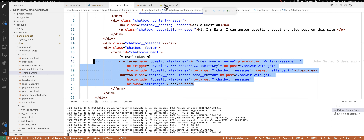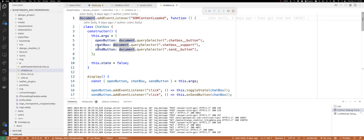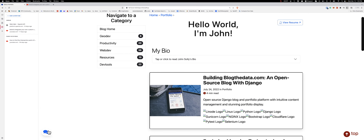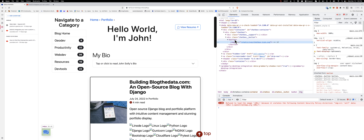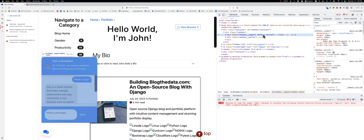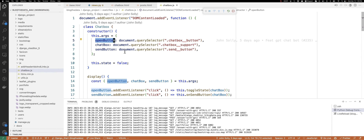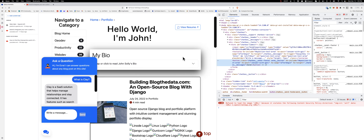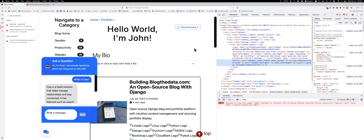Inside my chat box, first we've set up three different selectors. One is the open button - that's the button right here, it's called chat-box-button. Then there's the actual chat box window called chat-box-support. And then there's the send button. Those are three major elements that we're working with.